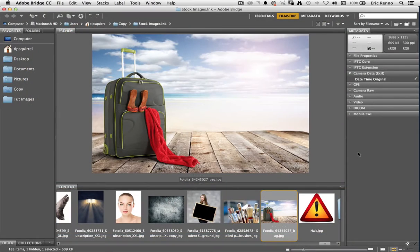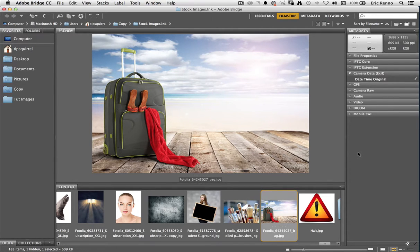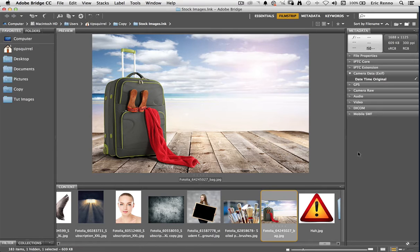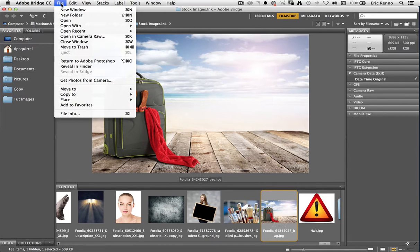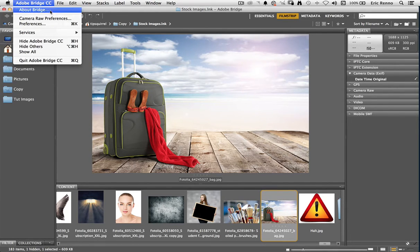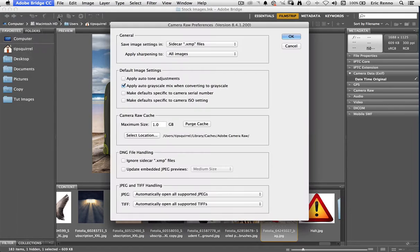So here I am in Bridge and you can see that I'm in my stock images folder. These are images that I've already got from Photolia and I've got this one up here, it's called Bag and that's the one I'm going to open first in Adobe Camera Raw. As default JPEGs don't open in Adobe Camera Raw so we need to sort that one out first. If you're on a Windows machine then you'll need to go to File and then find Camera Raw Preferences. I'm on a Mac so I'm going to go to the Adobe Bridge CC menu and there's my Camera Raw Preferences.